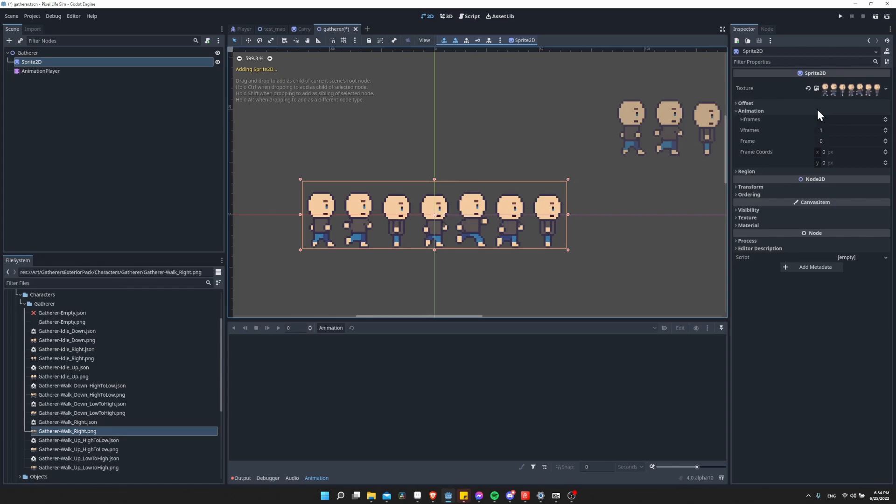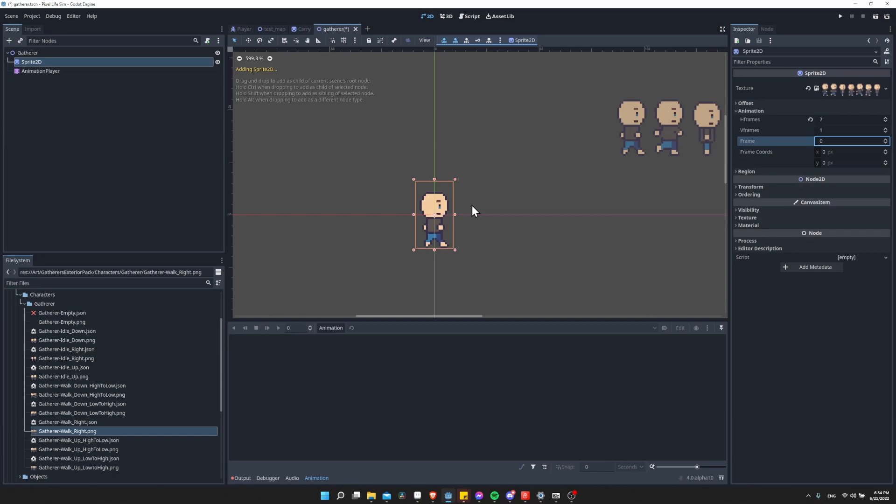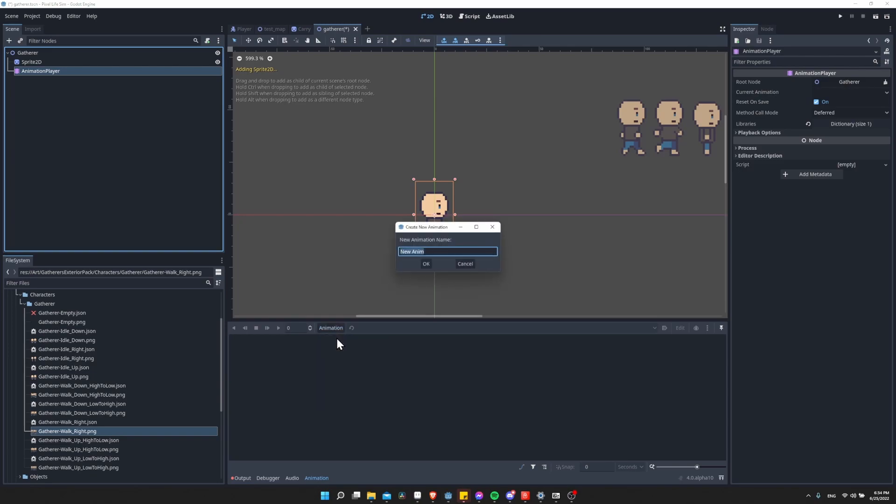Now each frame is part of the animation, and I can just scroll through this if I want to. It goes pretty fast, though. Now it's really easy to take this and to use it in the animation player for creating animations. If I click here, Animation, New Animation, I'll just call this walk-right.